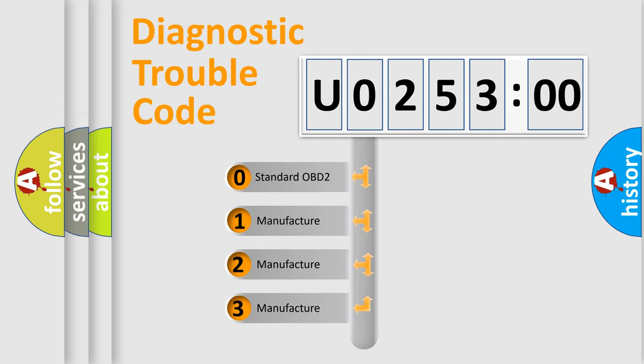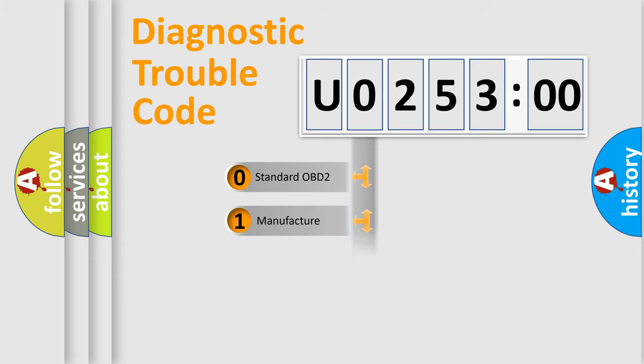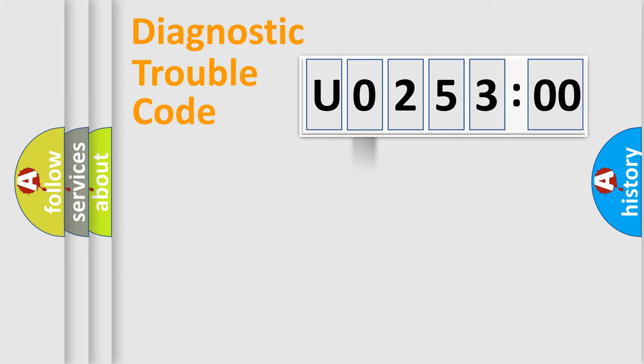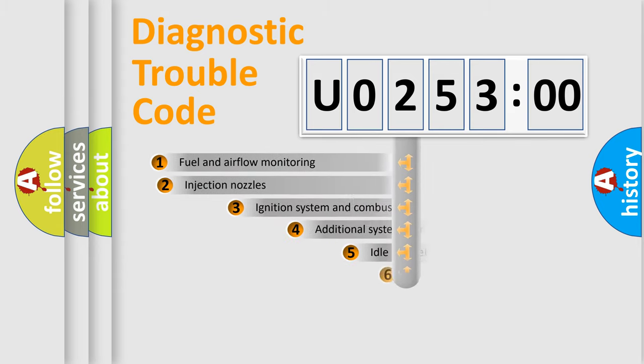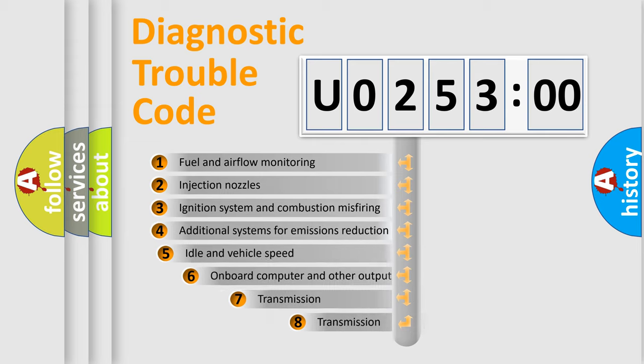If the second character is expressed as zero, it is a standardized error. In the case of numbers 1, 2, 3, it is a manufacturer-specific error.